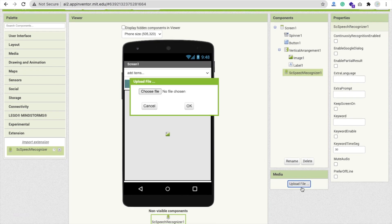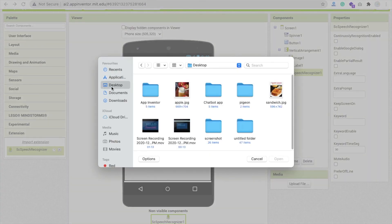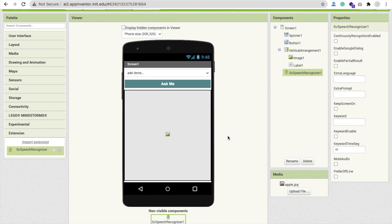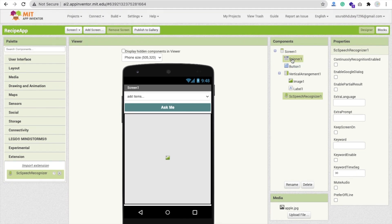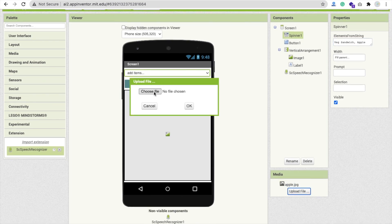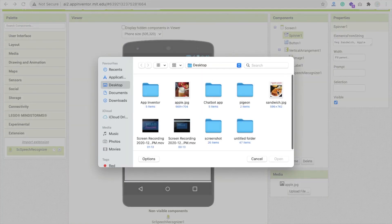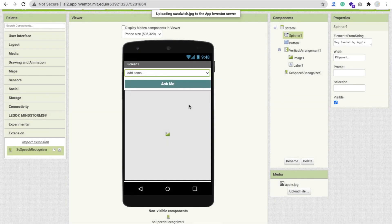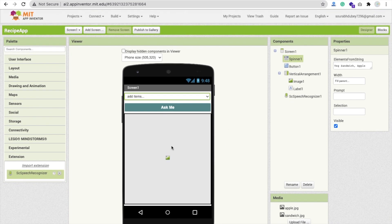Now upload your images. Click Upload File, then Choose File. I have an apple.jpg image. You can add more recipes by adding a comma and a new recipe title — I'm adding only two recipes here. Click OK, file is uploaded. Click Upload File again and upload your sandwich image. Click OK.